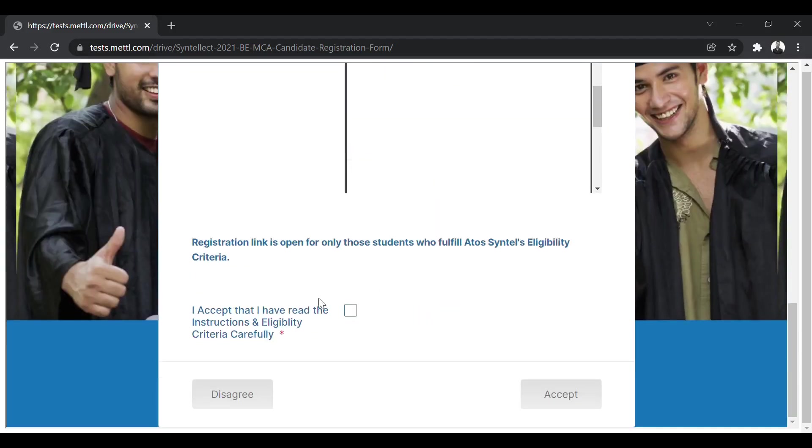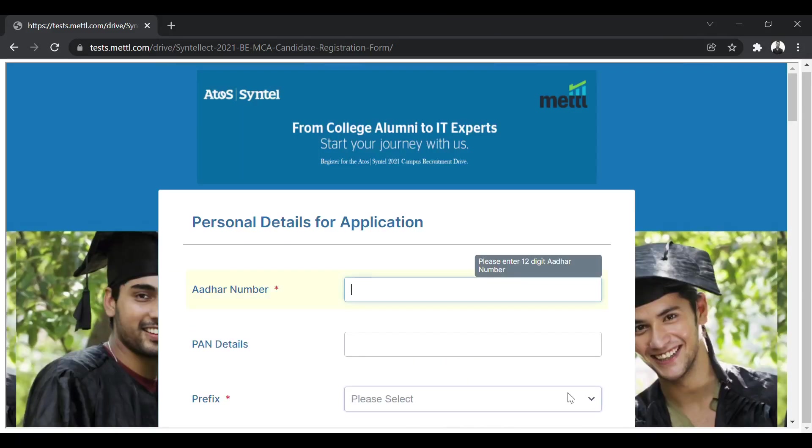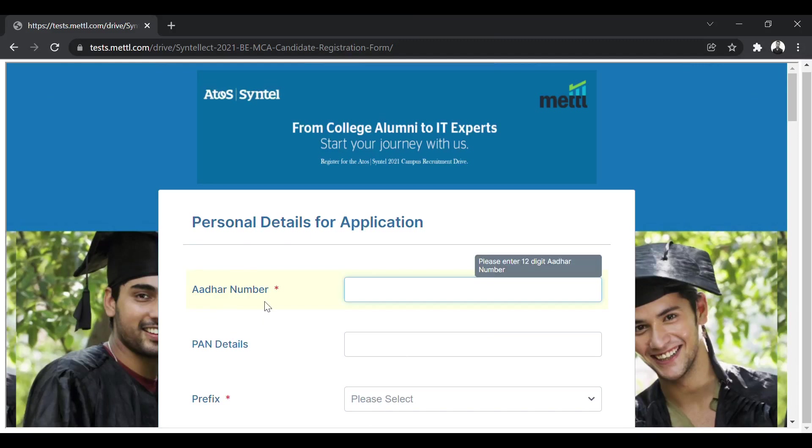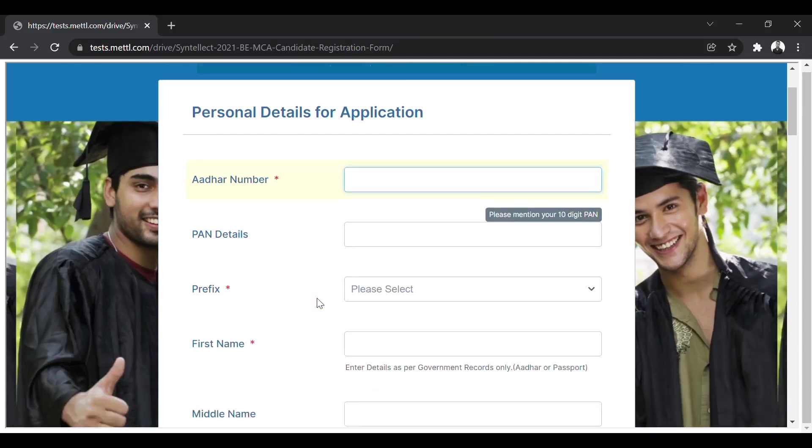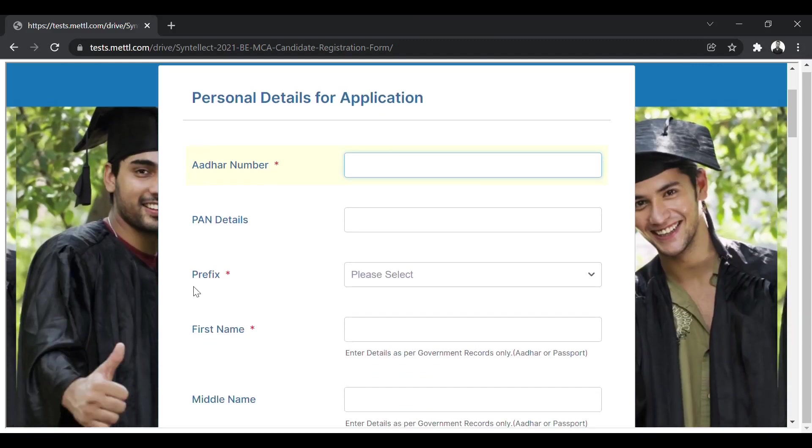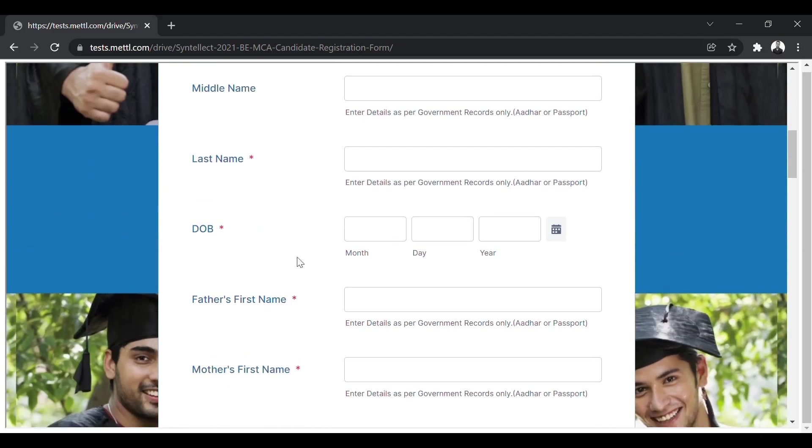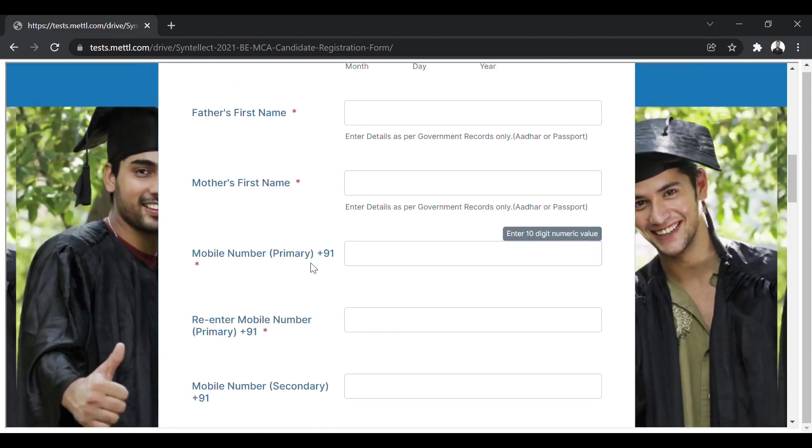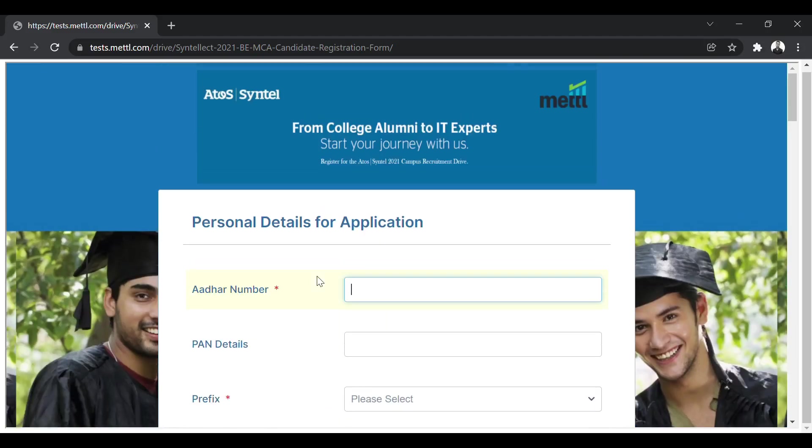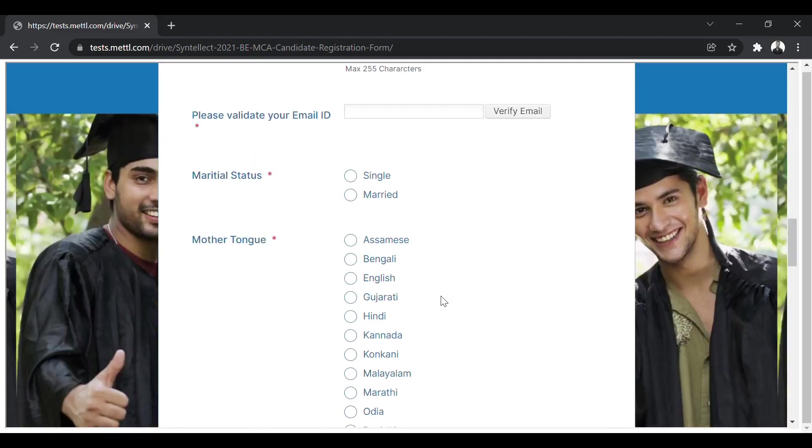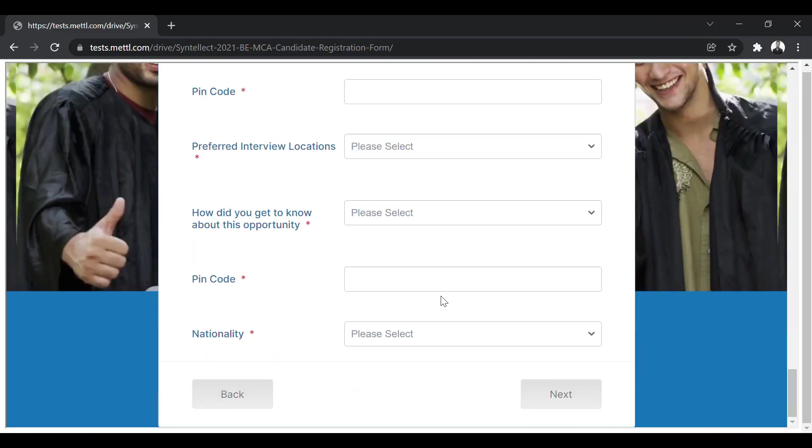Now you have to click on I accept terms and agreements, click on accept. The next page opens, which will ask for your personal details for application, like your Aadhaar number, PAN details, your prefix, your name, and other details. So you have to fill this form, then scroll down and click on next.